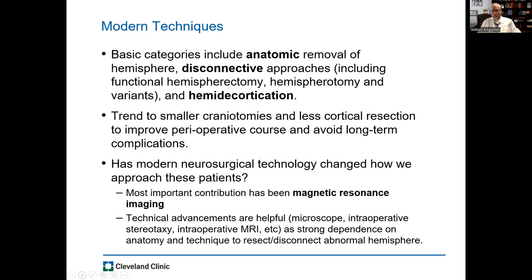When I think about whether modern technology has changed how we approach these patients, I think MRI — the advent of magnetic resonance imaging and the more powerful magnetic strength of modern day MRI scanners — has brought pathology in the brain to our visual system, and this has been probably the most important advance in epilepsy surgery overall. Stereotaxis can be used, though I don't routinely use it, nor do I routinely use the microscope or intraoperative MRI, but these technologies are certainly available and can help us to visualize the anatomy better.